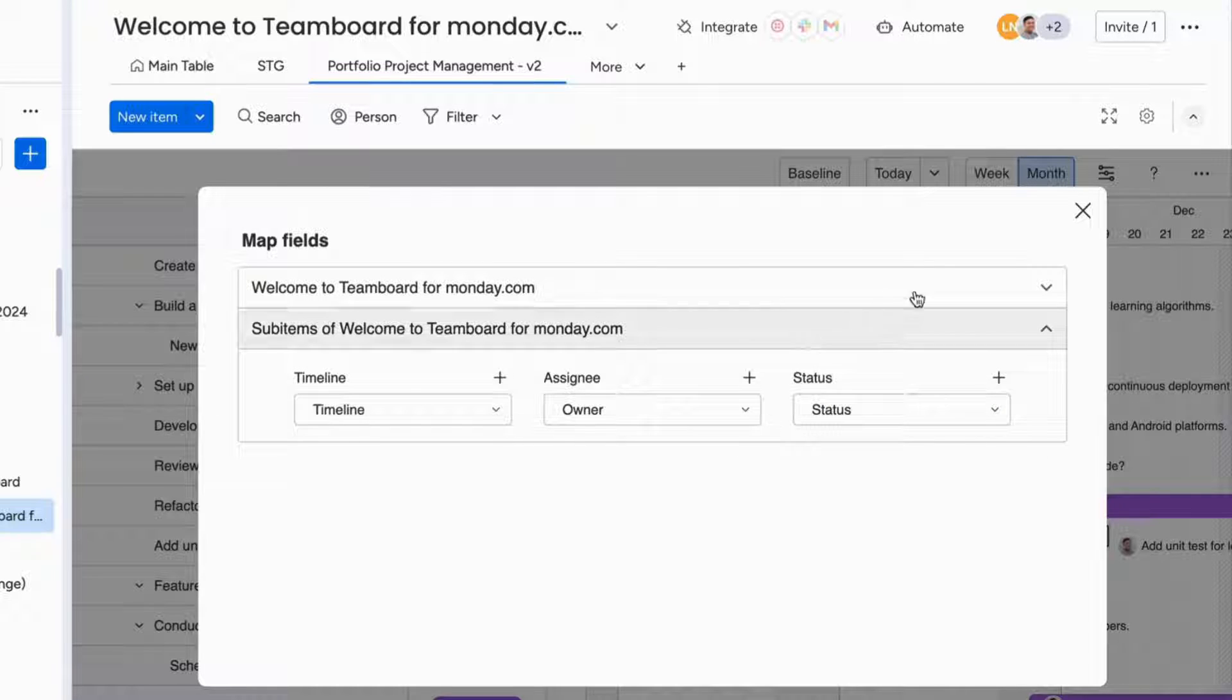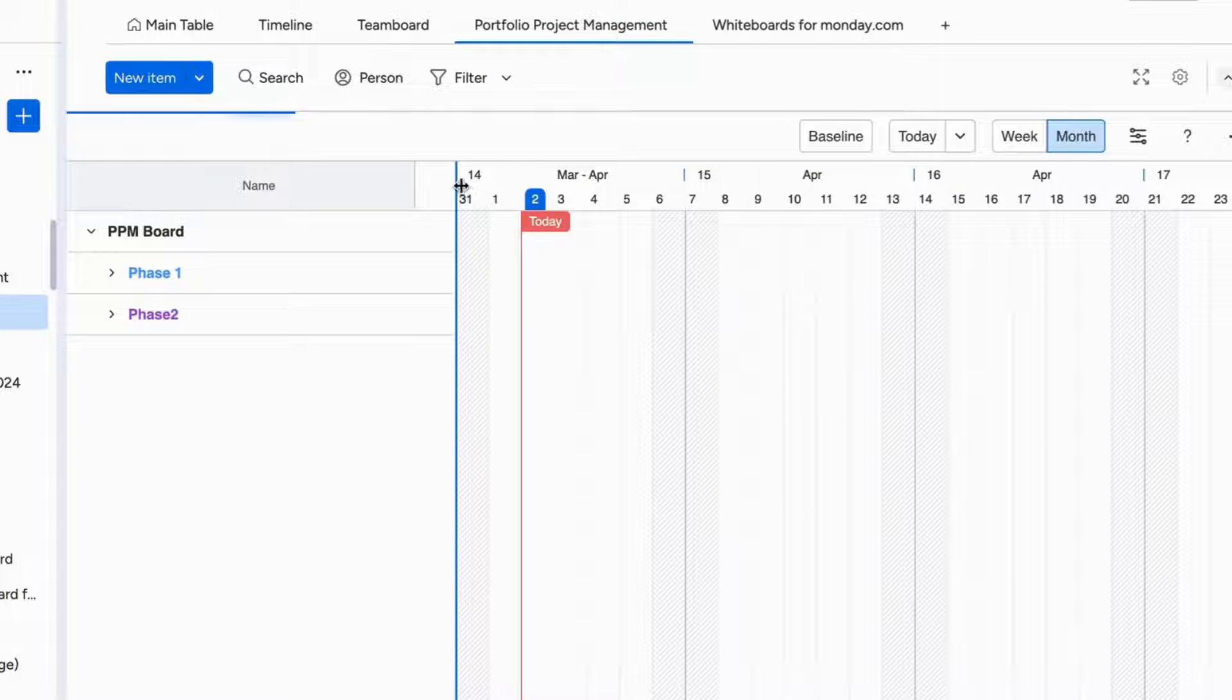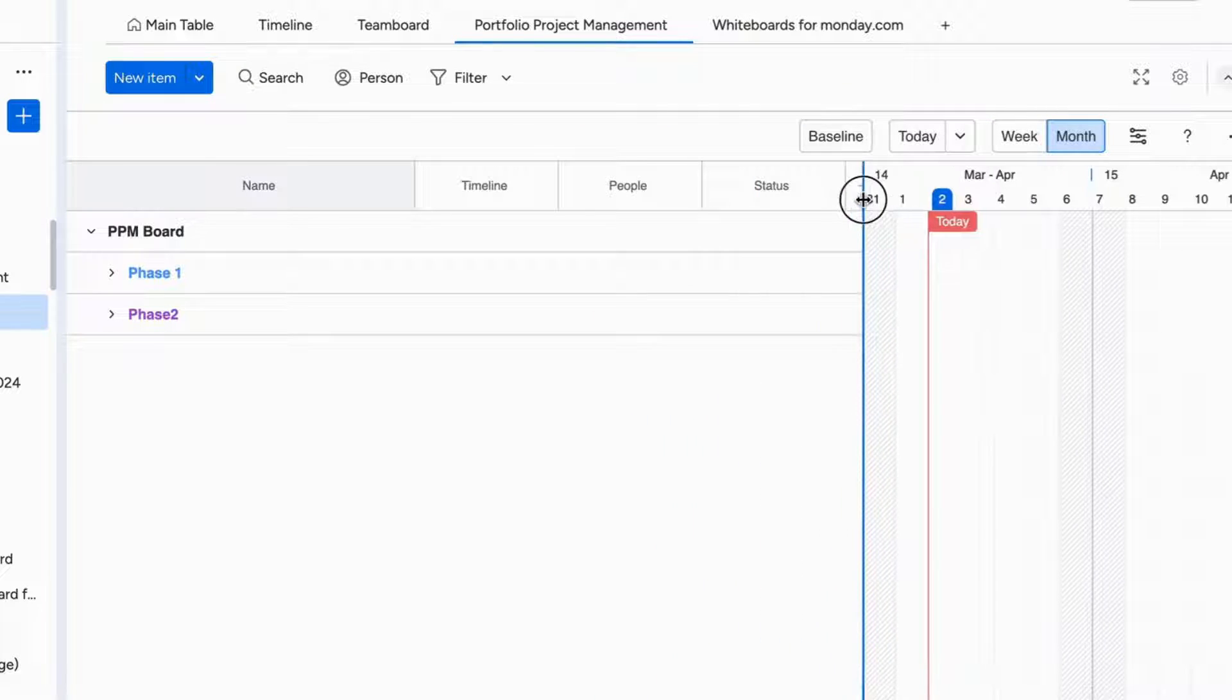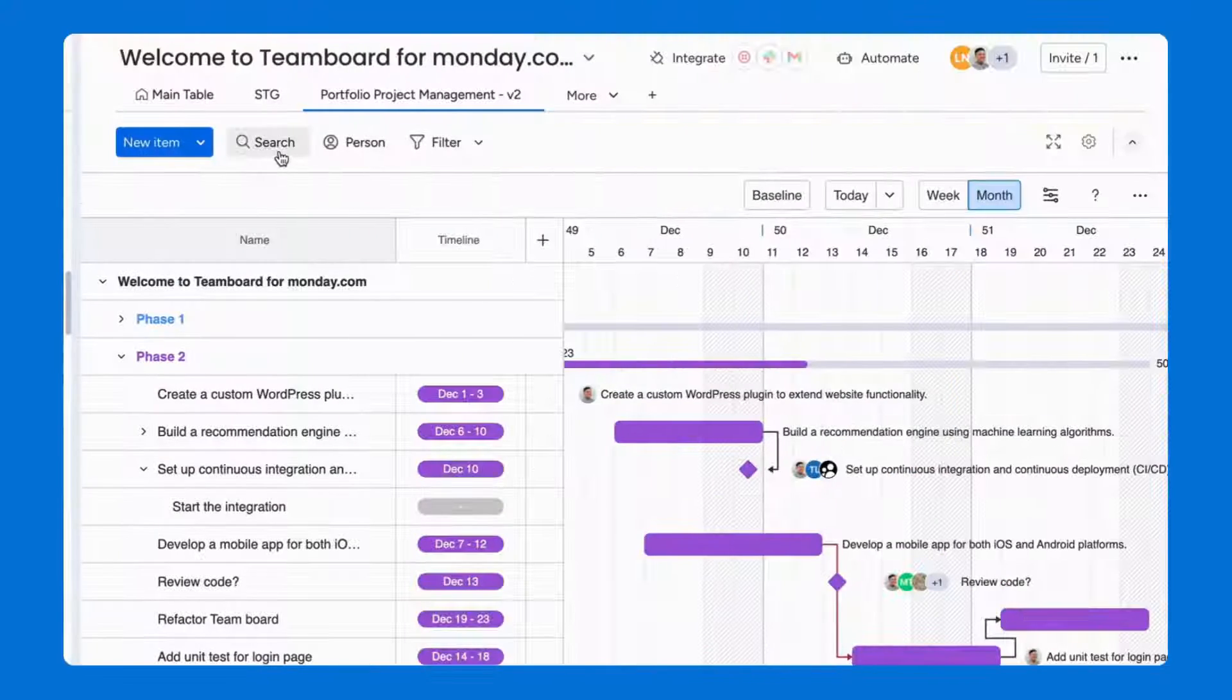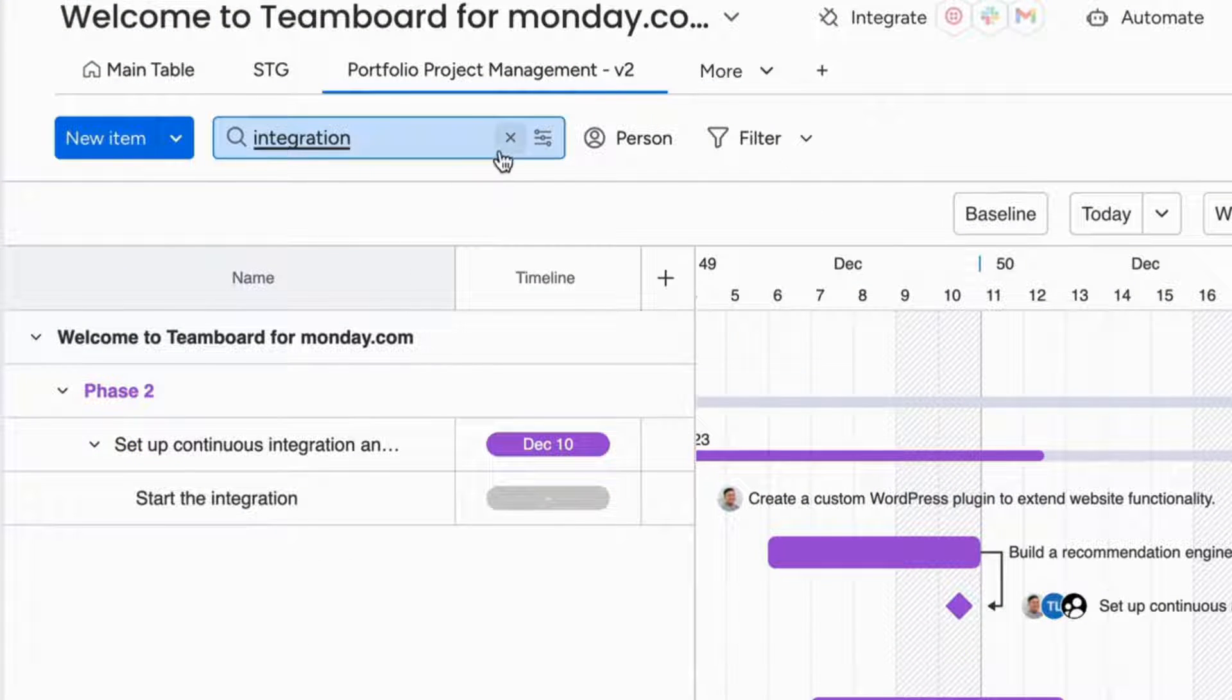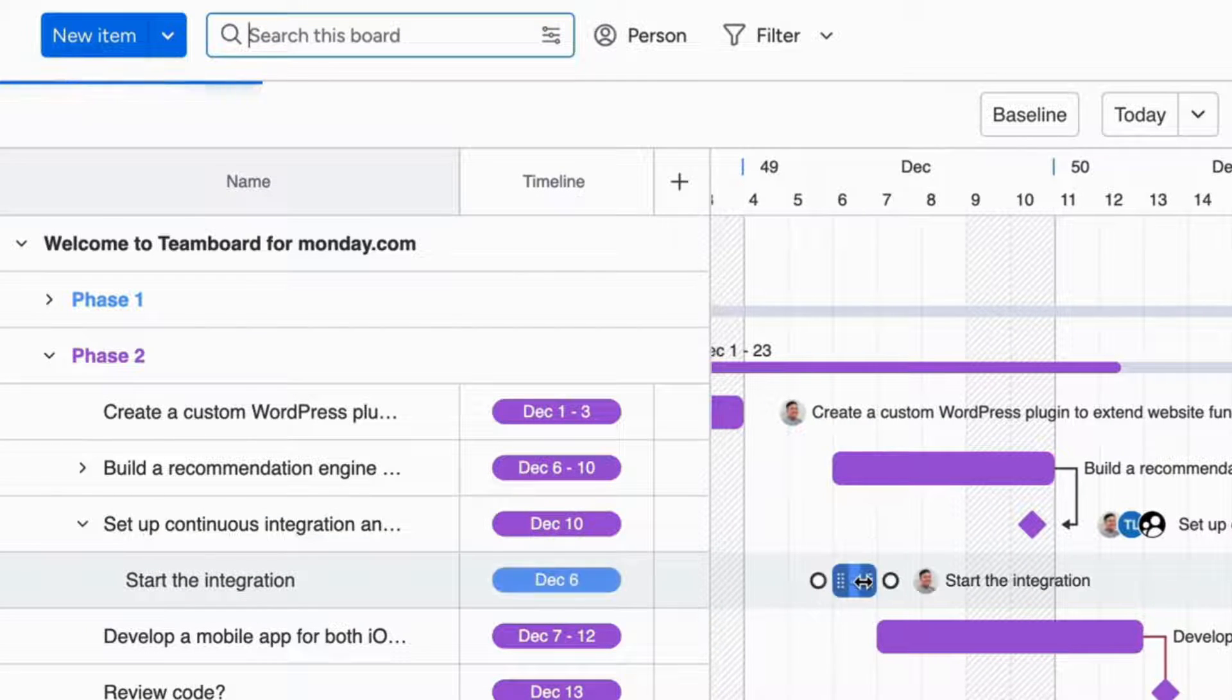Once you have finished mapping fields, it's time to get into the task planning feature. But first, you need to input those three fields which are mapped earlier to the PPM app from the Monday.com table. To plan your existing tasks, you can use the item box, or hotkeys, to search for a specific task. Hover the pointer onto the Gantt chart and click on it to plan that task on your board.